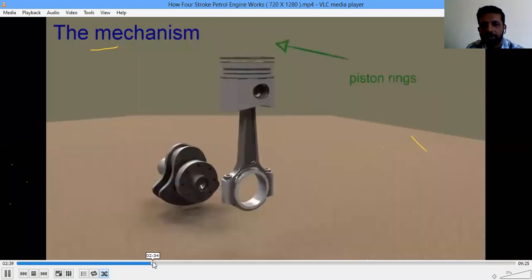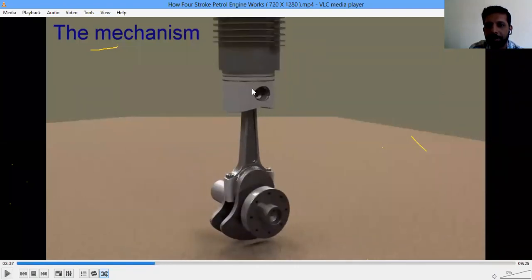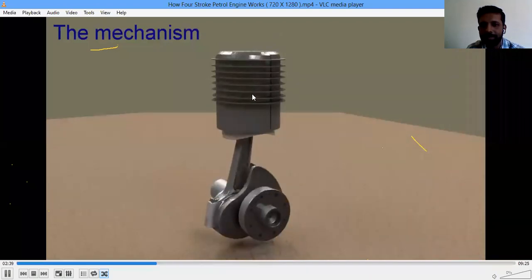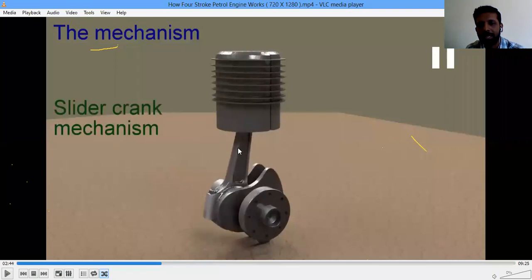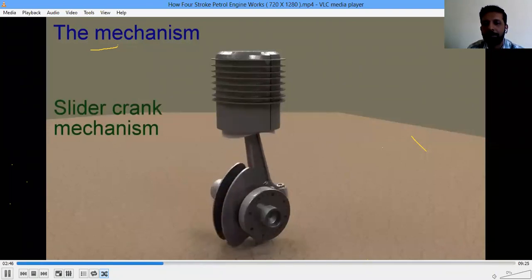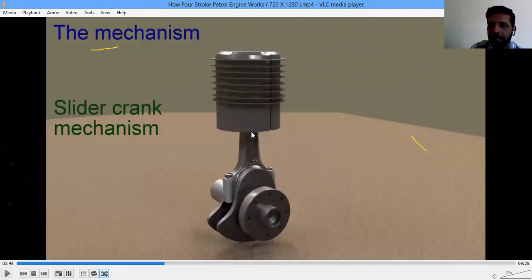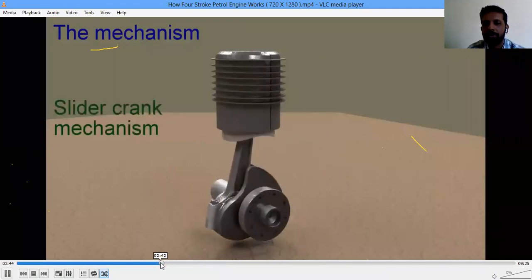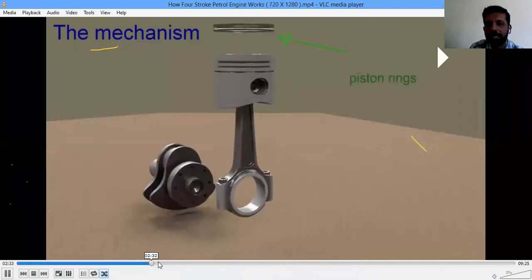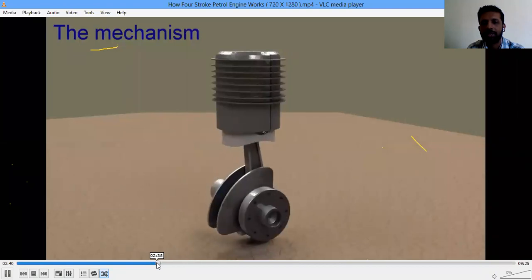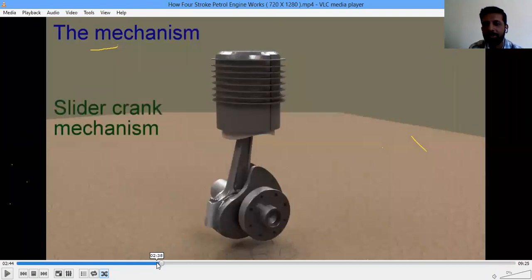The entire assembly — piston, connecting rod, crank, and crankshaft — is assembled together, and the piston reciprocates inside the cylinder. When the piston moves linearly, the connecting rod oscillates like a pendulum, and simultaneously the crankshaft rotates. This is the conversion of linear movement into rotary motion, which is also called the slider-crank mechanism.